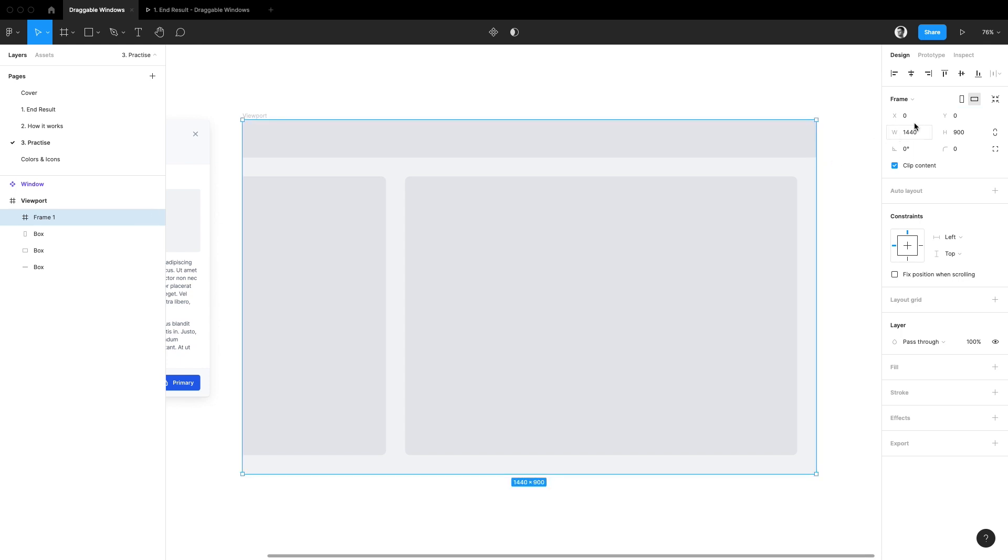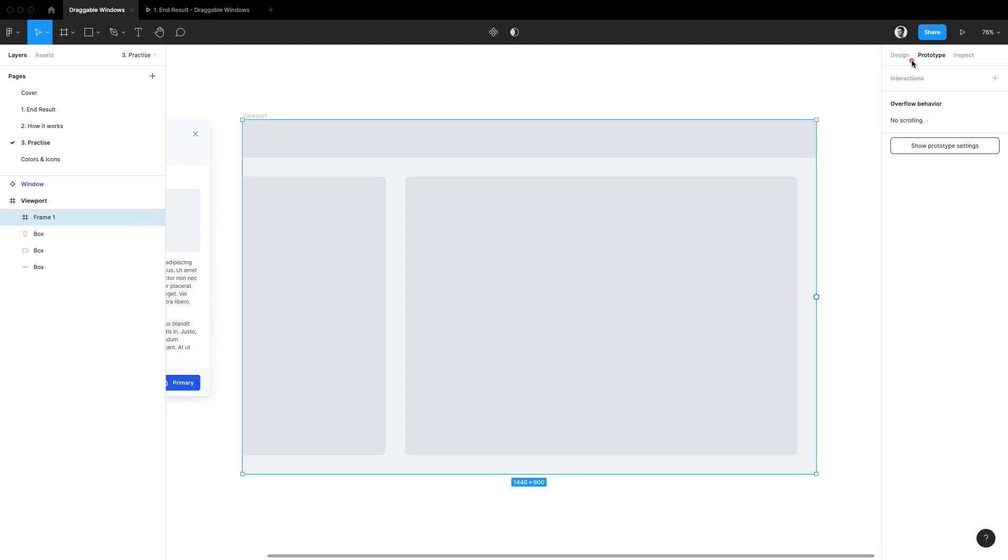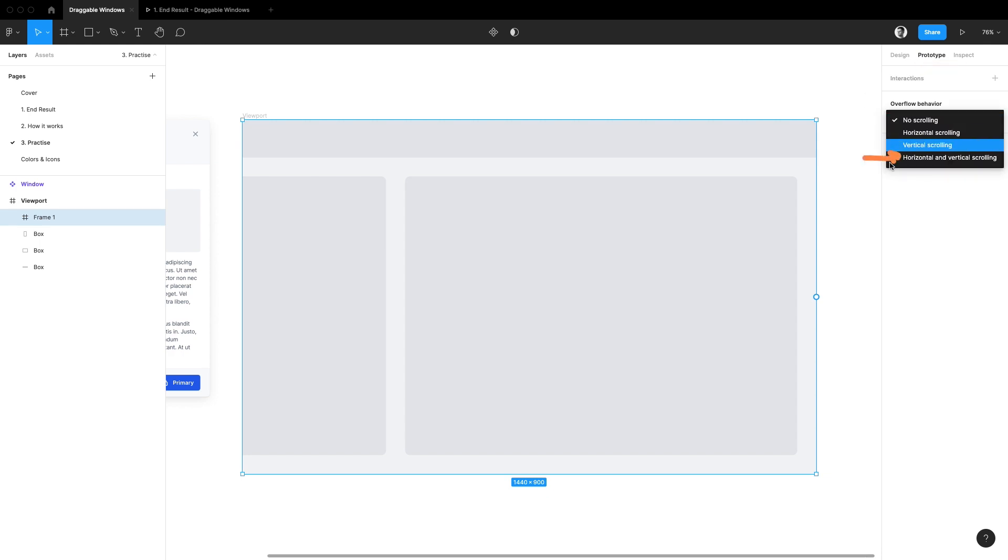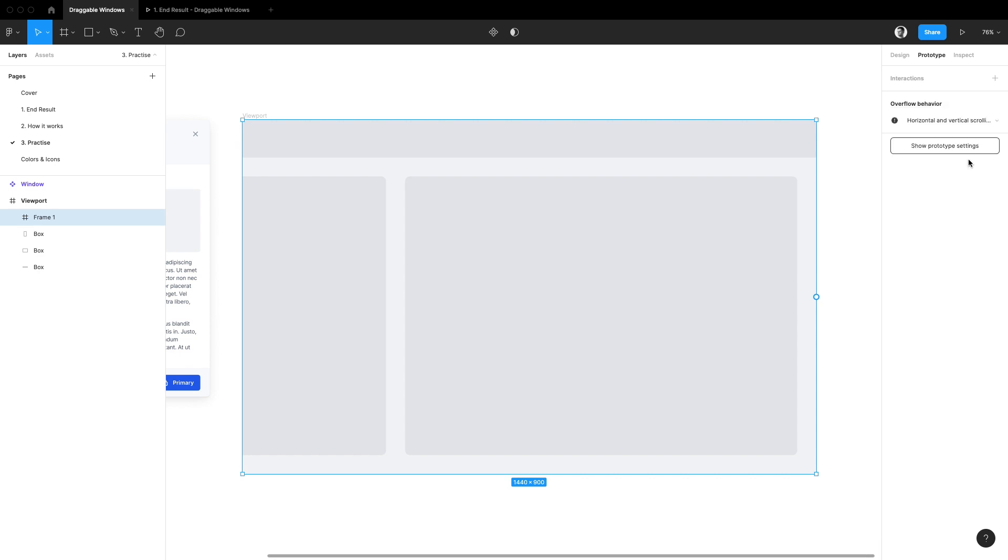So we need this frame here because this is where by going into the prototype tab we can set up the overflow behavior property to be horizontal and vertical scrolling. Having done so let's name it simply window container.